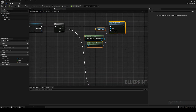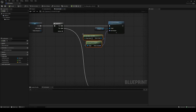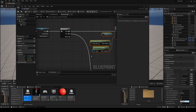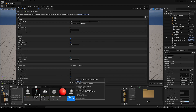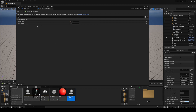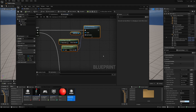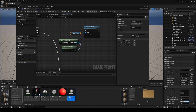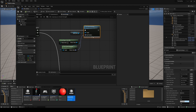For the rotation part, we set the world rotation of the spring arm using the player controller's control rotation. That's it for the rotation — you don't have to clamp it manually because we have it all set up inside the player camera manager (PCM). The pitch min and max values we set there will handle all the clamping. So just get the spring arm, call Set World Rotation, and pass in the controller's control rotation.